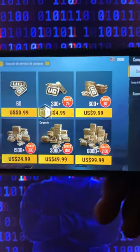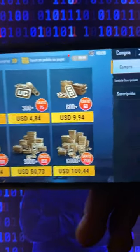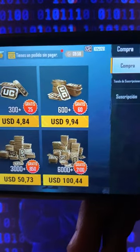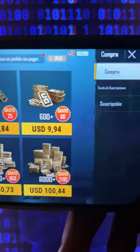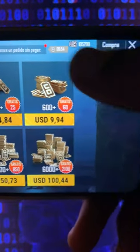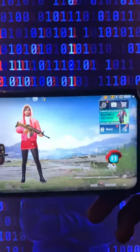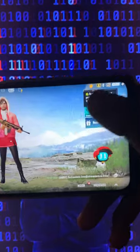Just press any pack, wait a few seconds, and as you can see that pack gets added to the amount of UC that you have. This is so cool guys — you'll be able to unlock anything you want inside the game, and it's super easy and fast.